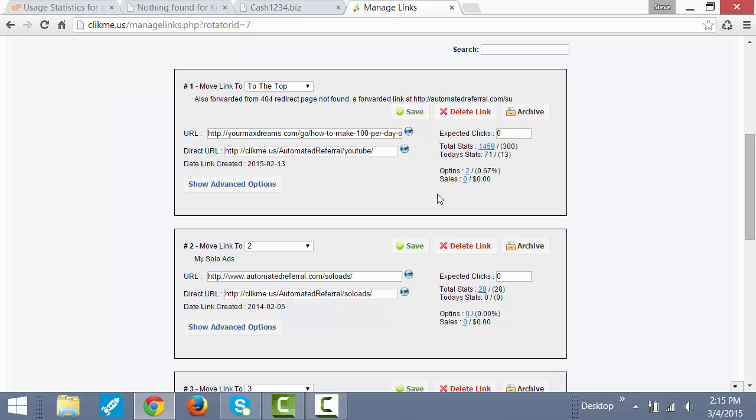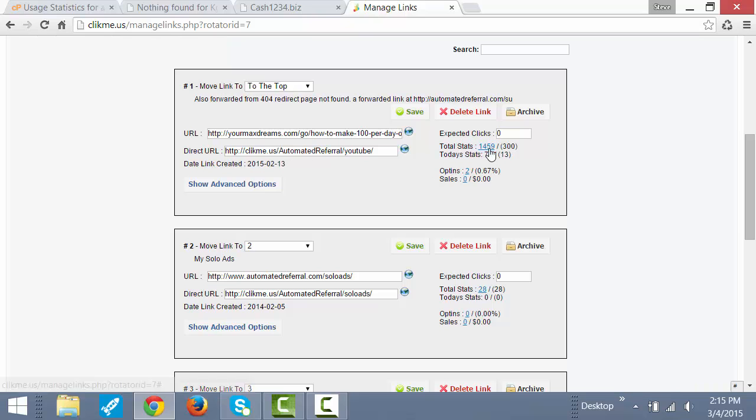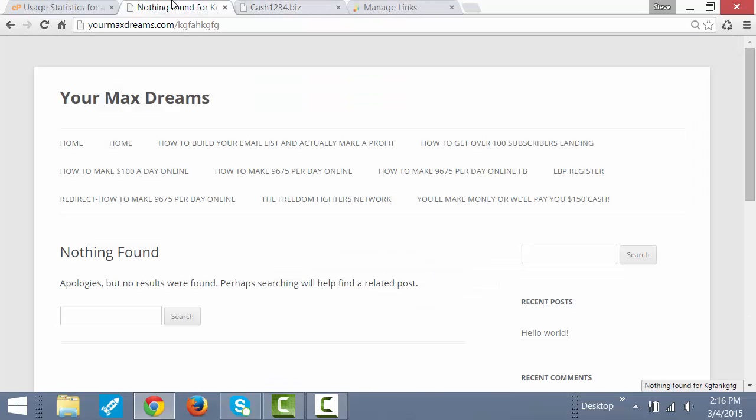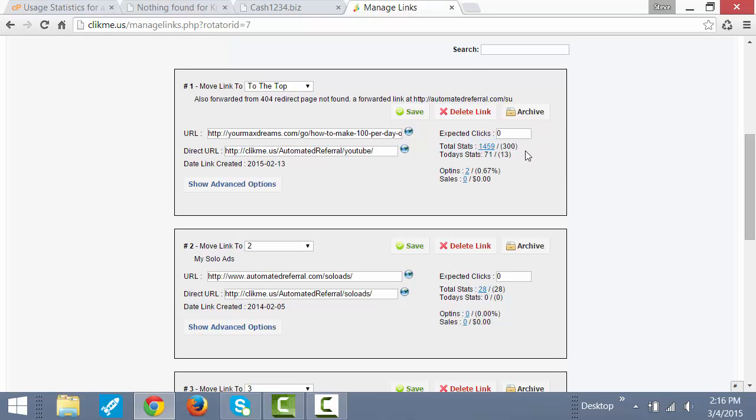Now look at this with my link tracker. It shows that I just installed this a couple of weeks ago in February. It's now March 4th. I installed this on February 13th. It's only a couple of weeks, and the total clicks that have come to a 404 page not found, the total clicks is 1,459. Unique people is 300. That's a lot.